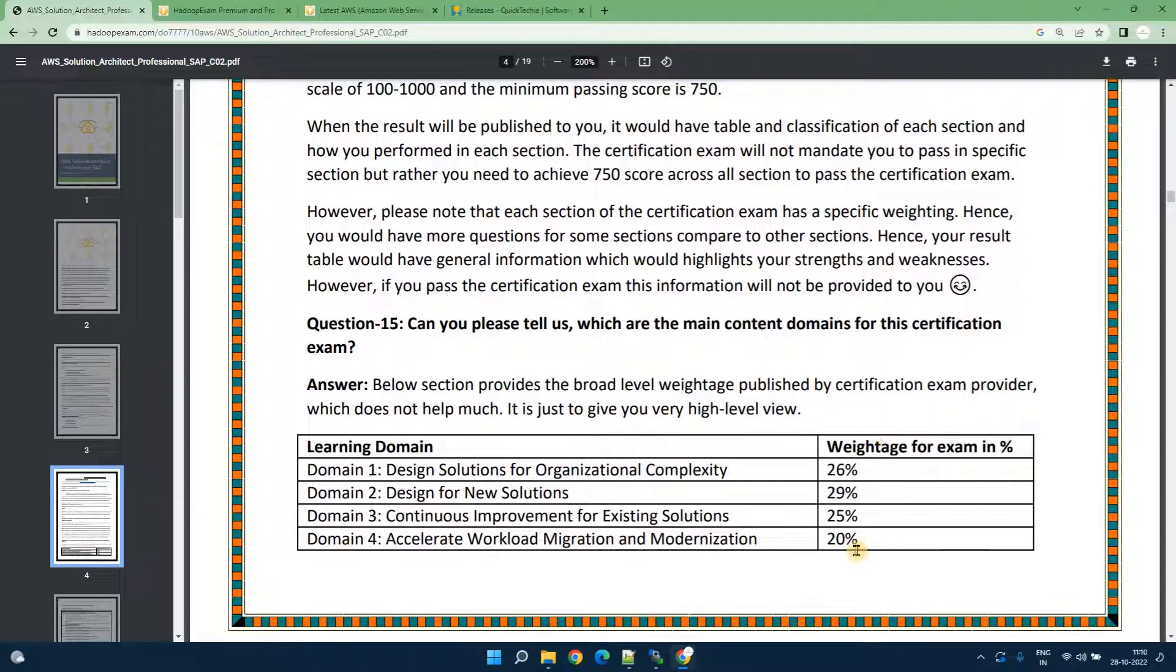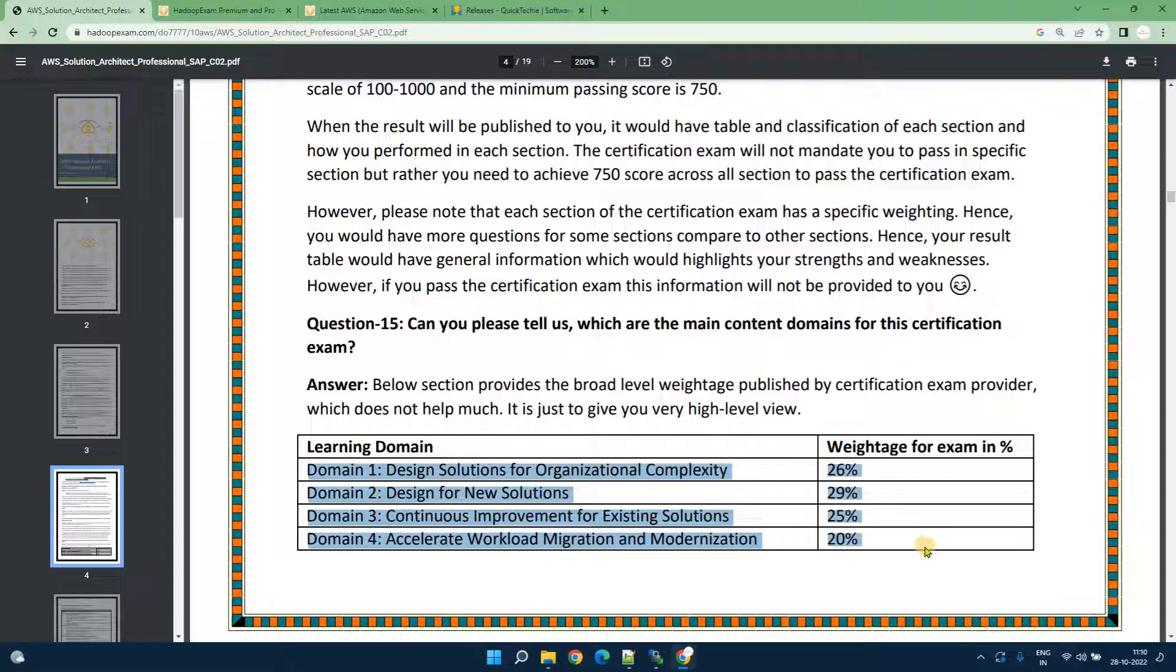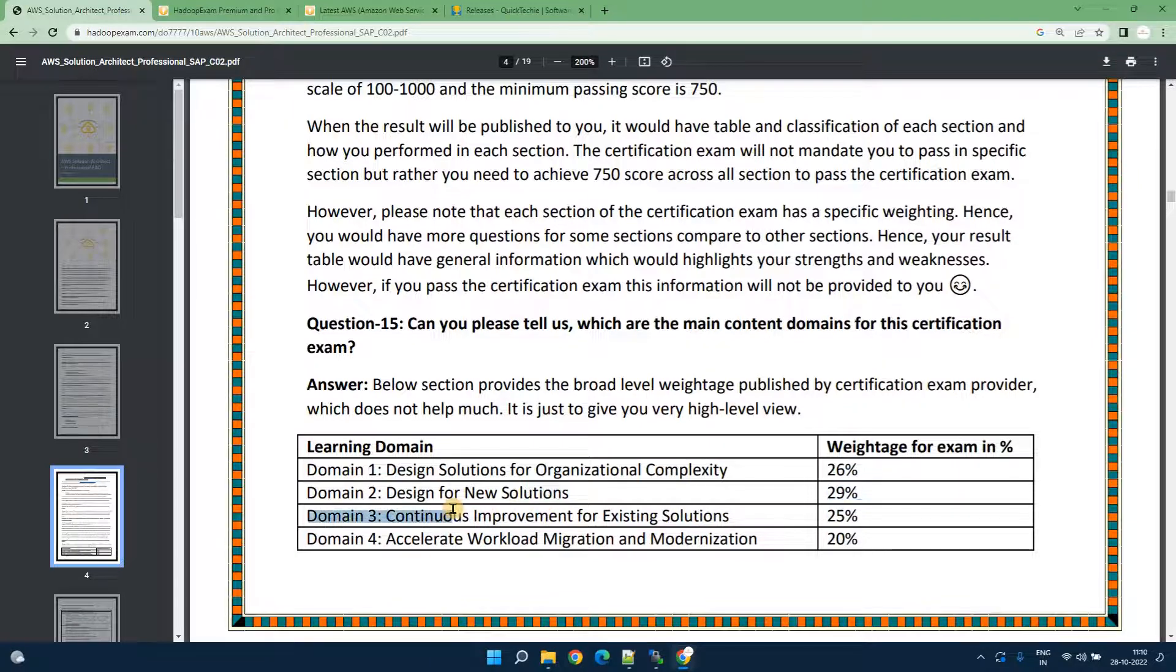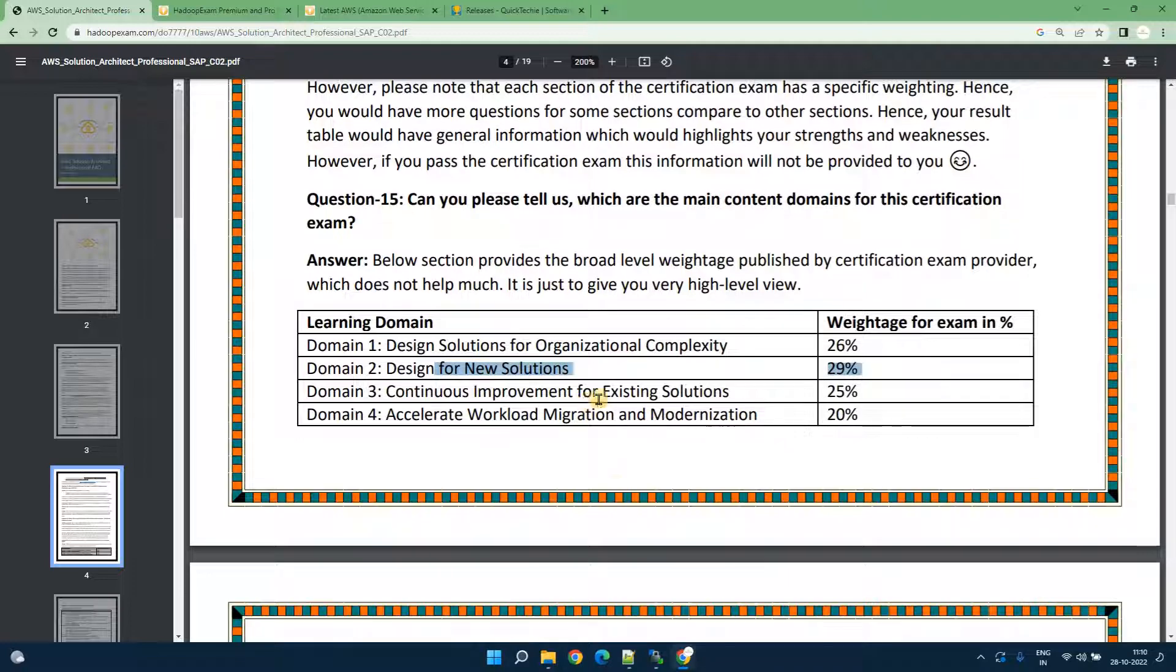These are the domains from which section we are going to ask how many percent of the question. Basically the weight is not number of questions rather its weight would be given highest to the design for new solution. As you can see almost everything is around 25 percent so you should focus everything equally.